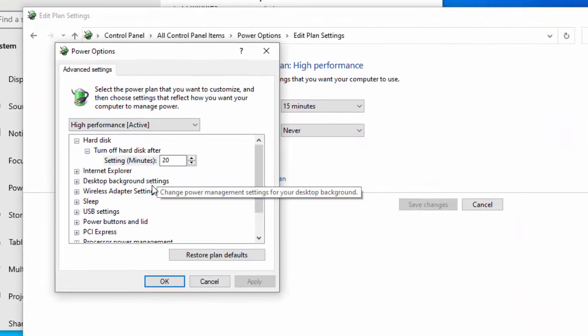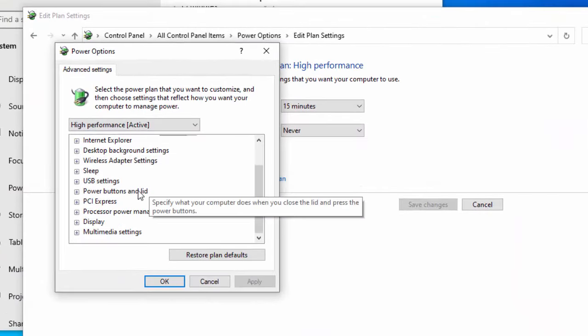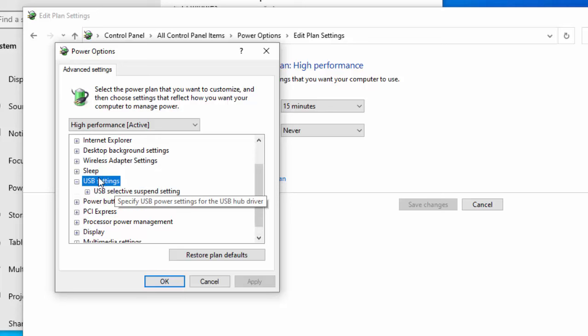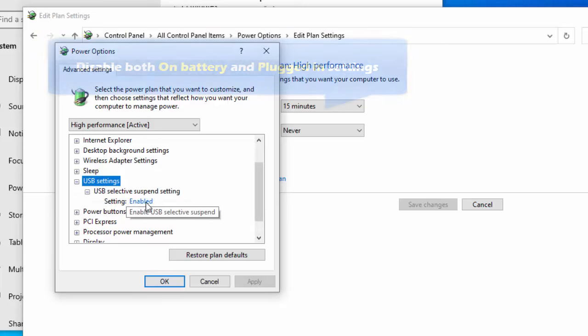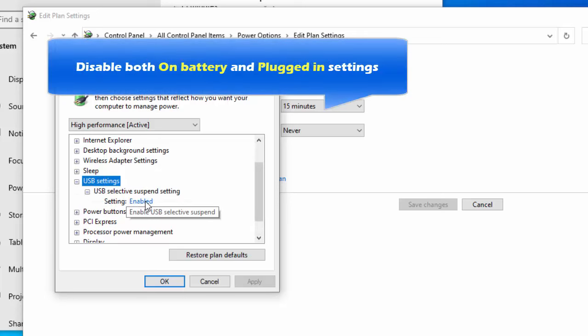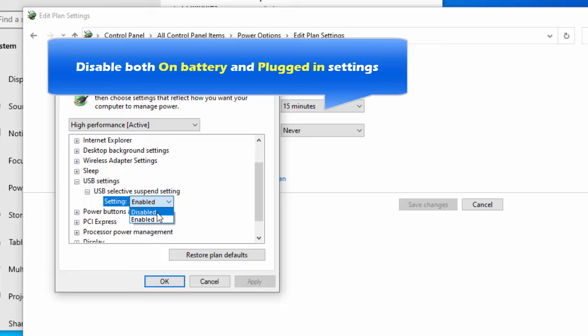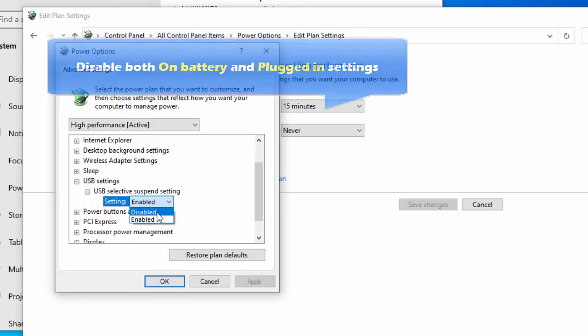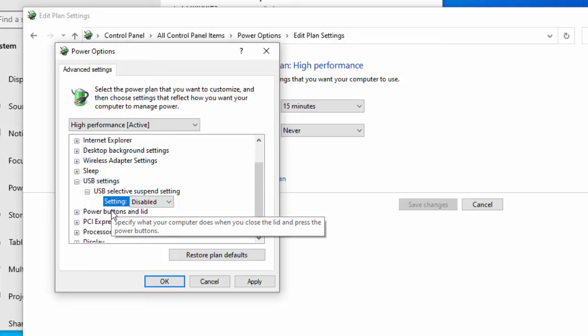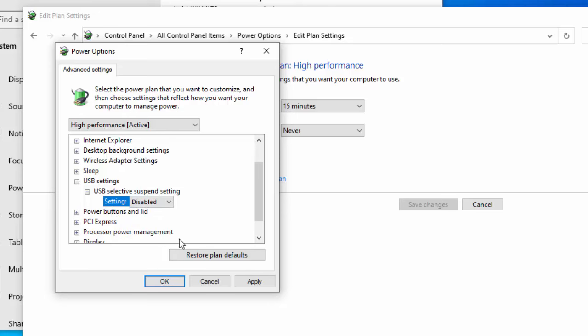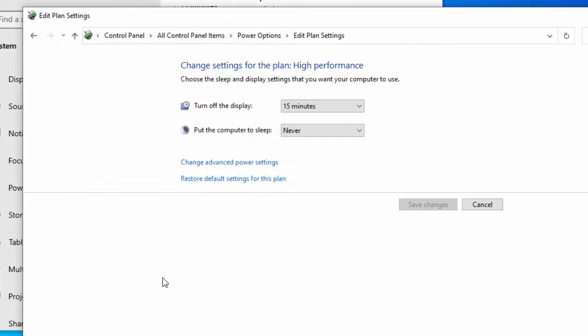Find USB Settings and expand it. Then expand USB Selective Suspend Settings. Disable both on battery and plugged in settings. Click Apply and then click OK to save changes.